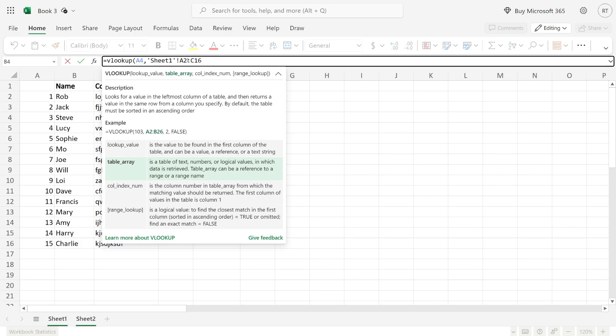Put in another comma, and then you need to choose the number of the column you want to get the data from. In this case, it's the third column, the C column, so that's three. I'll type in three, and that's it.